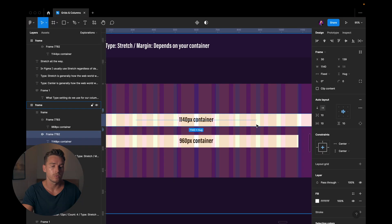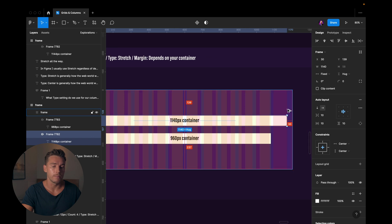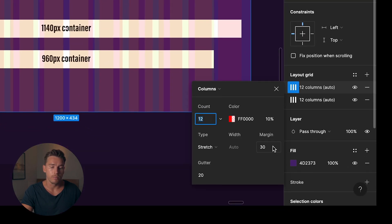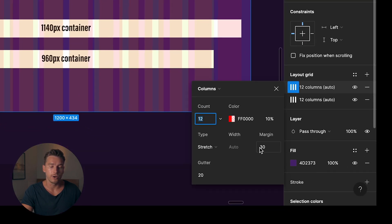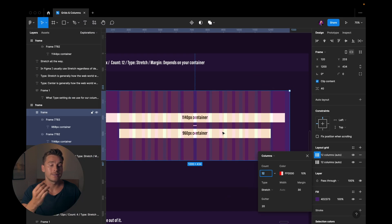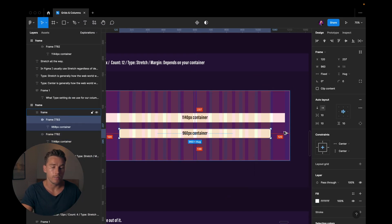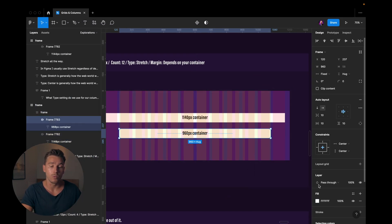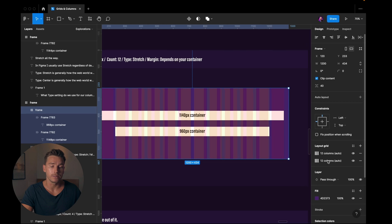But the margin depends on the size of your container. So do you want your container to be 1140 pixels? Well, then the margin is going to be 30. So we check here, margin is 30. If we're using a 960 pixel container, then the margin is going to be 120 instead. 120.